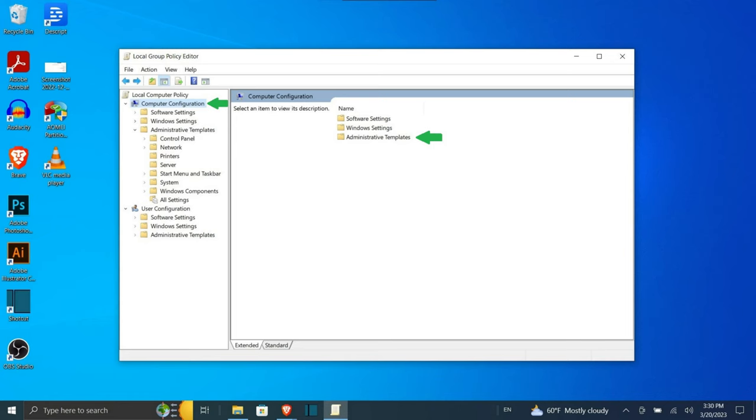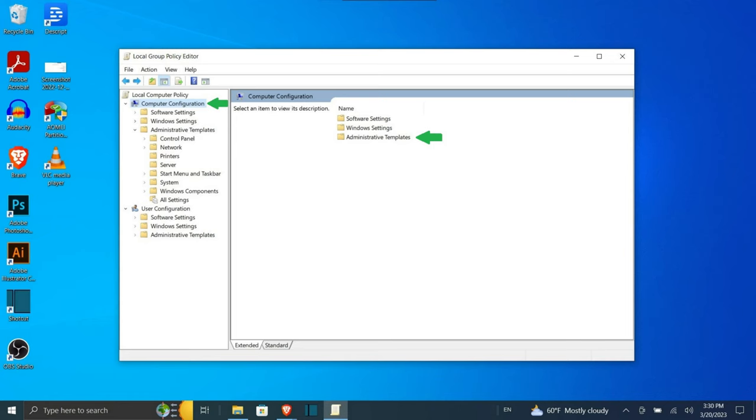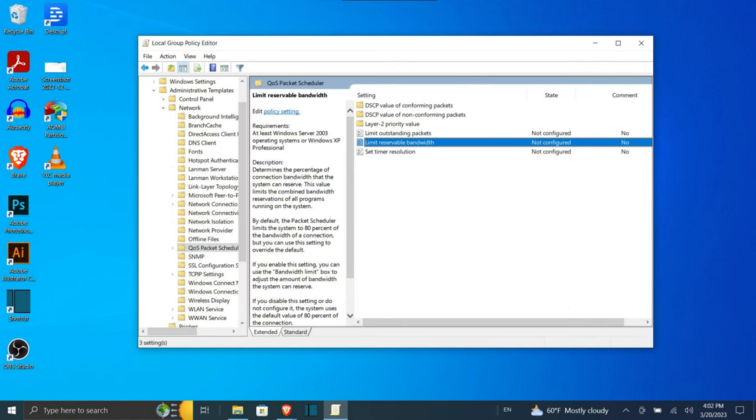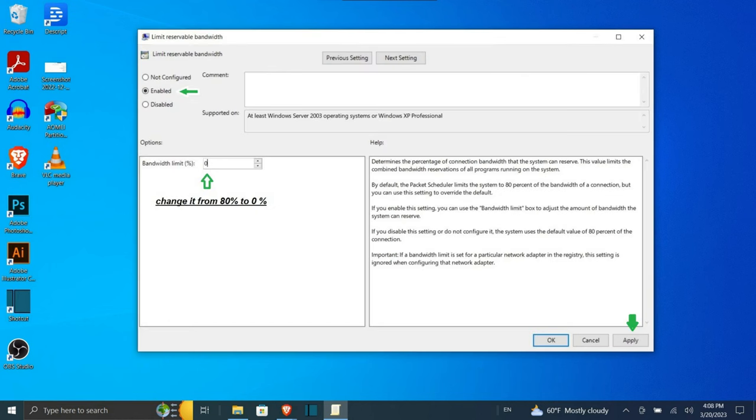In the Local Group Policy Editor window, navigate to Computer Configuration, Administrative Templates, Network. Then on the right-hand side, scroll down and double-click on QoS Packet Scheduler. Once you have done that, double-click on the Limit Reservable Bandwidth policy. In the follow-up window that opens up, first of all choose the Enabled option, then change the bandwidth limit from 80% to 0%. After doing that, click Apply and then hit OK. This will allow you to use the precious 20% that Windows has reserved.